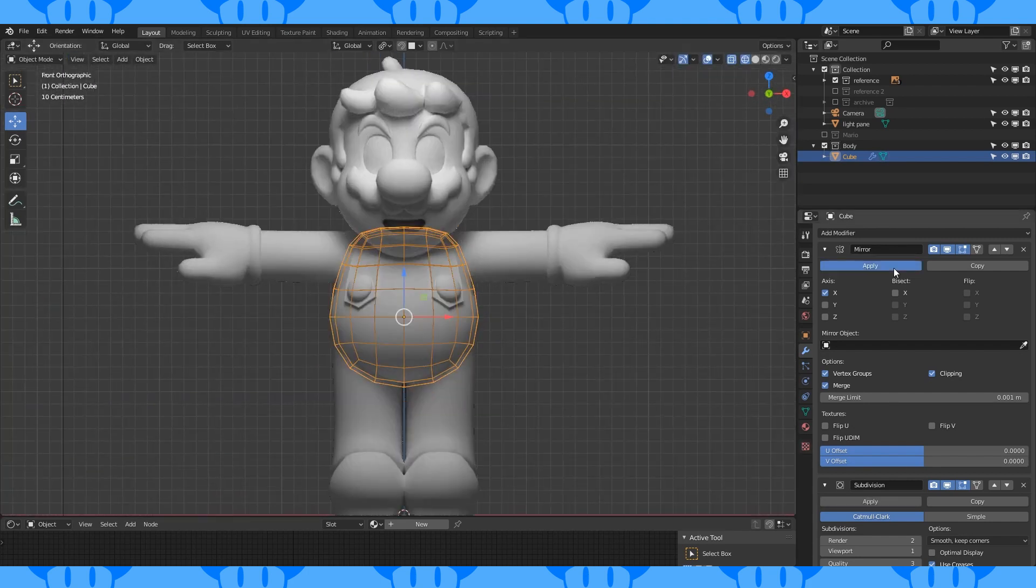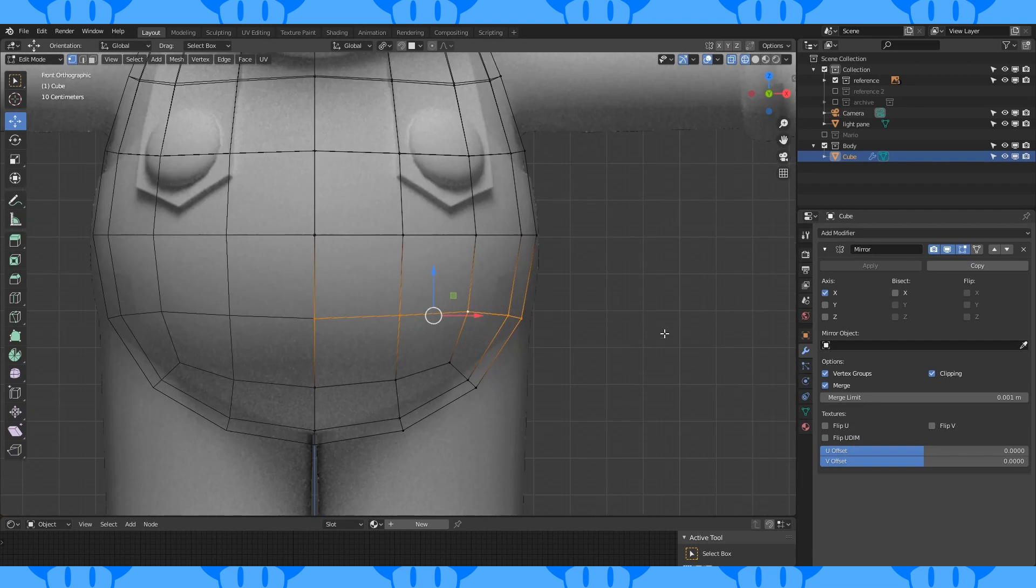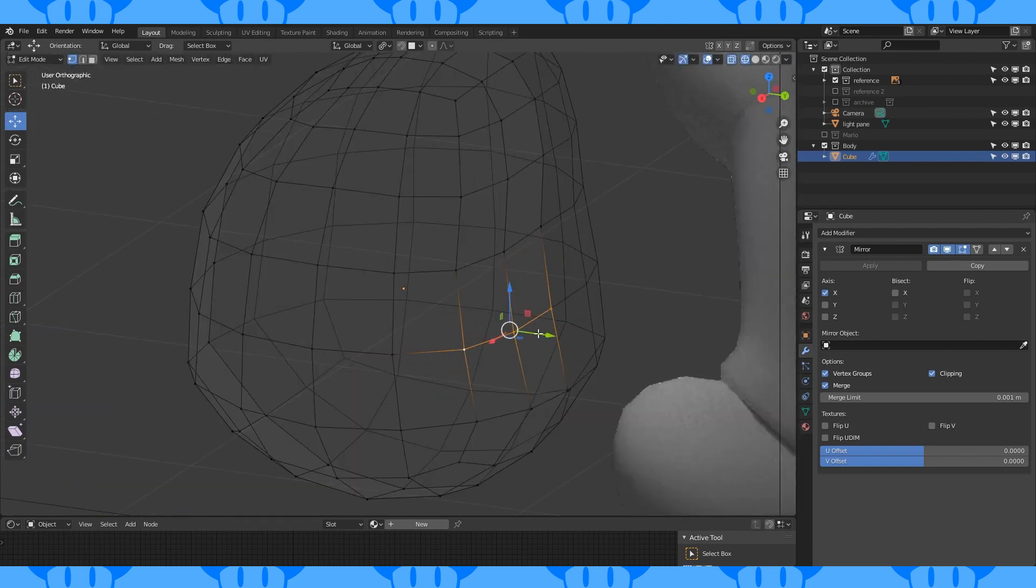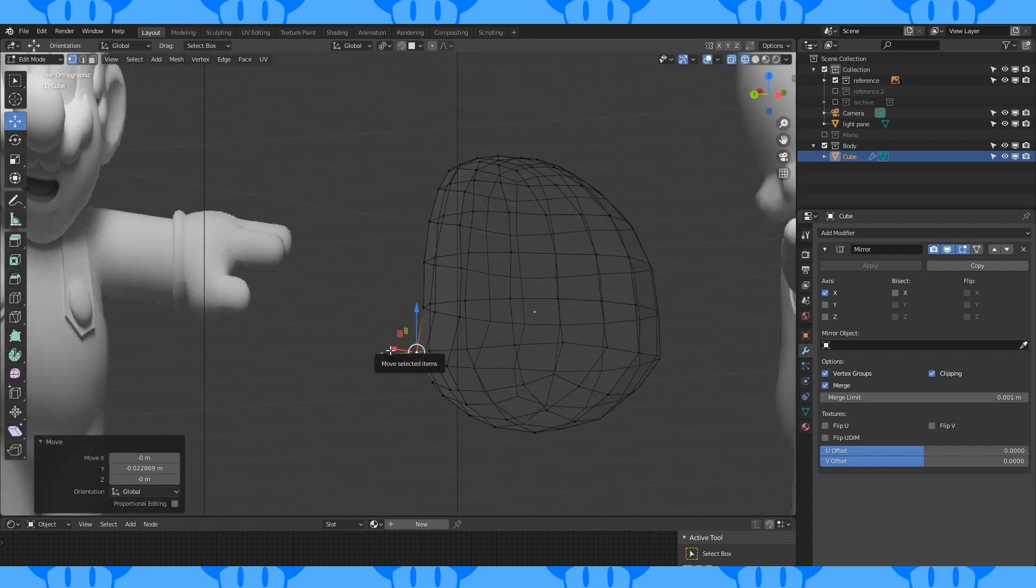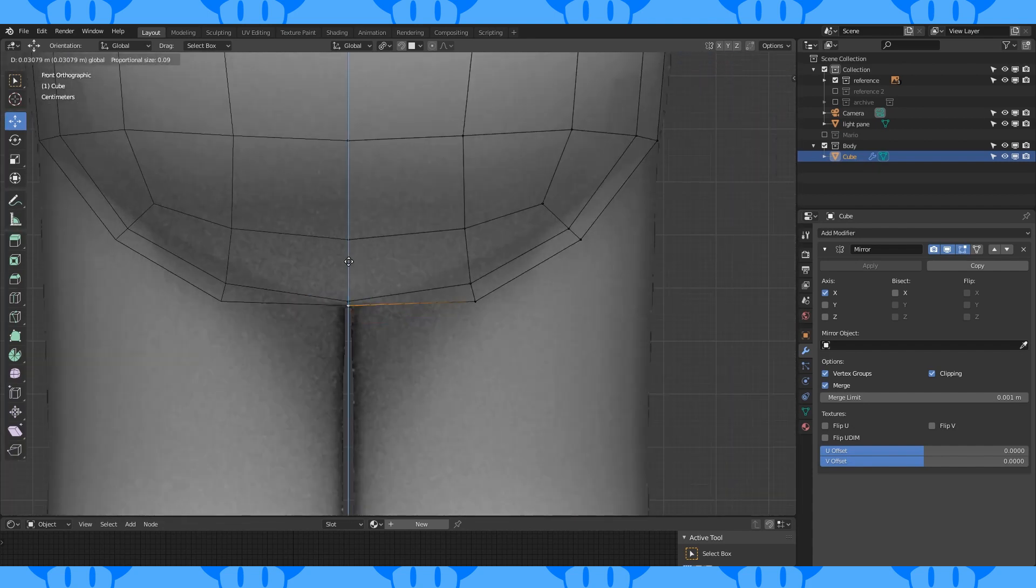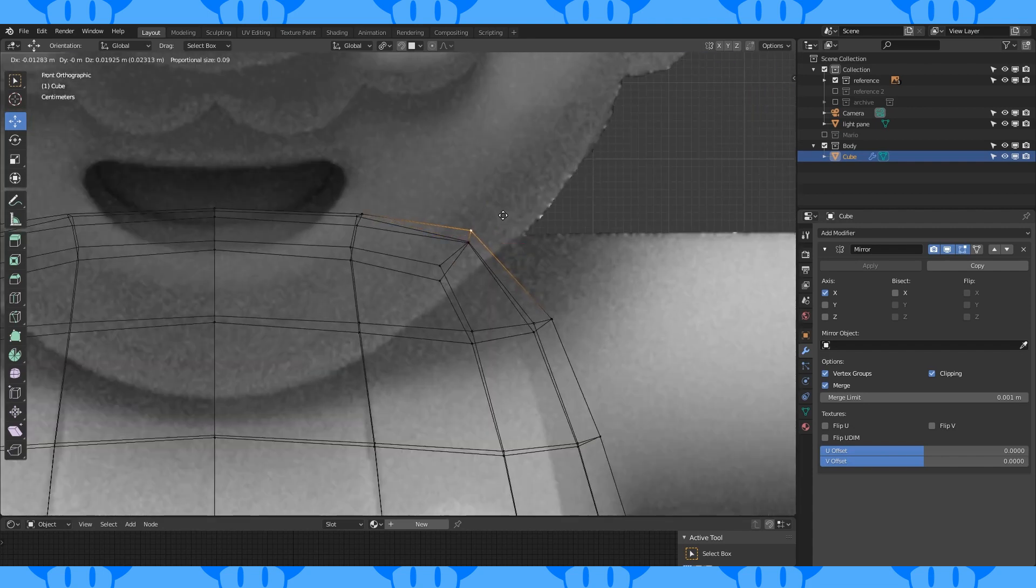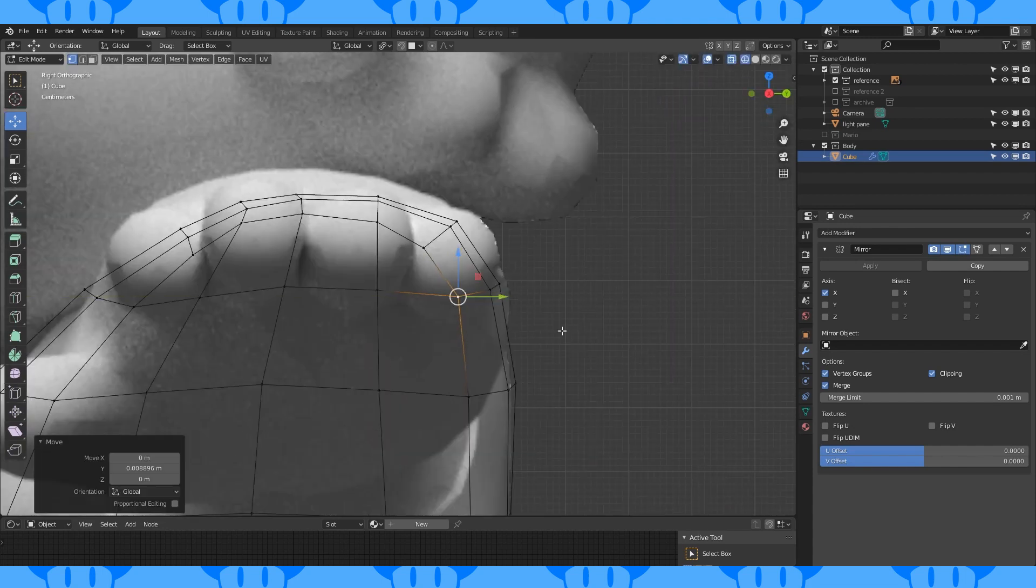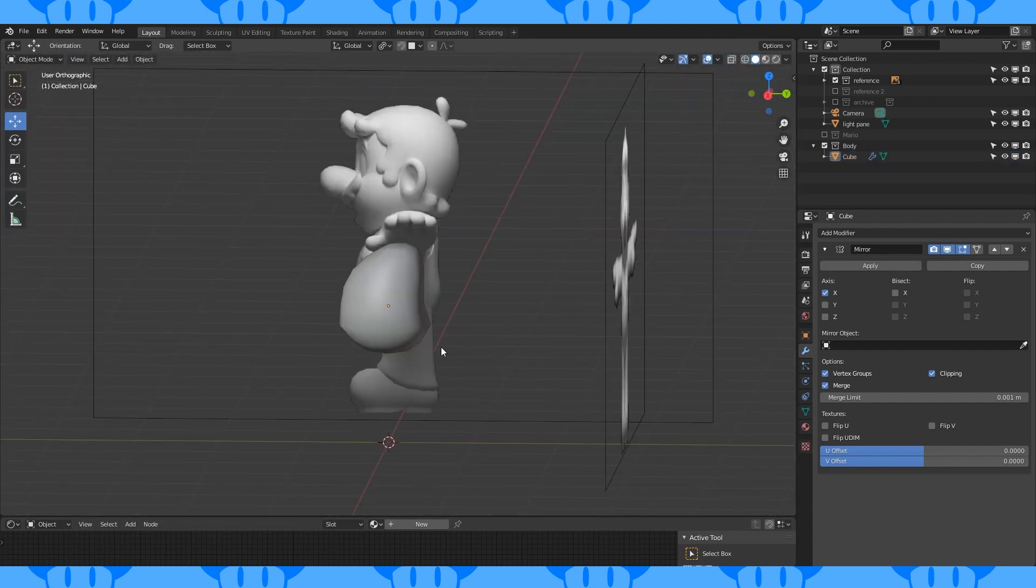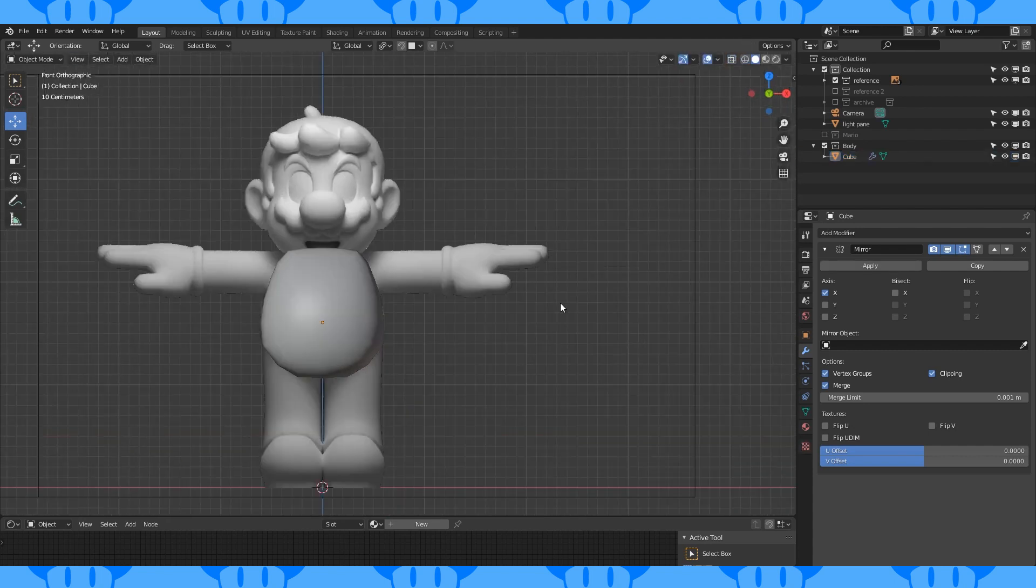Apply the modifiers. Select and delete half of it. Add a mirror modifier. Scale this loop to match the reference and move some of the back vertices forward. Move this bottom vertex up. Shift some stuff around in the shoulder to make room for his arms. Scale this edge down on the Y axis to match the reference.